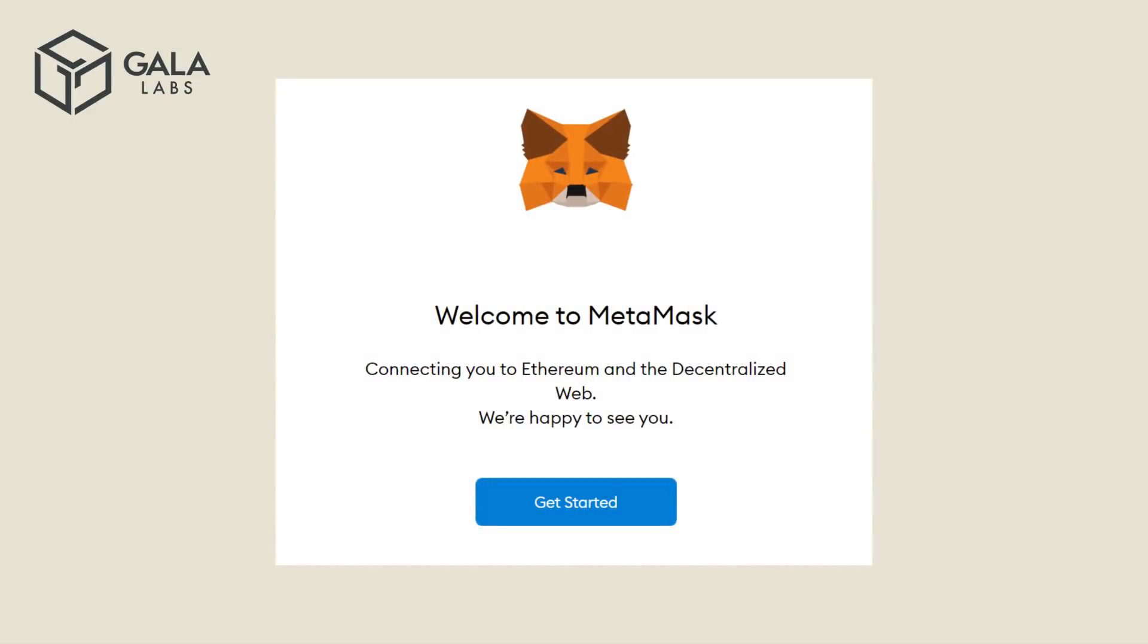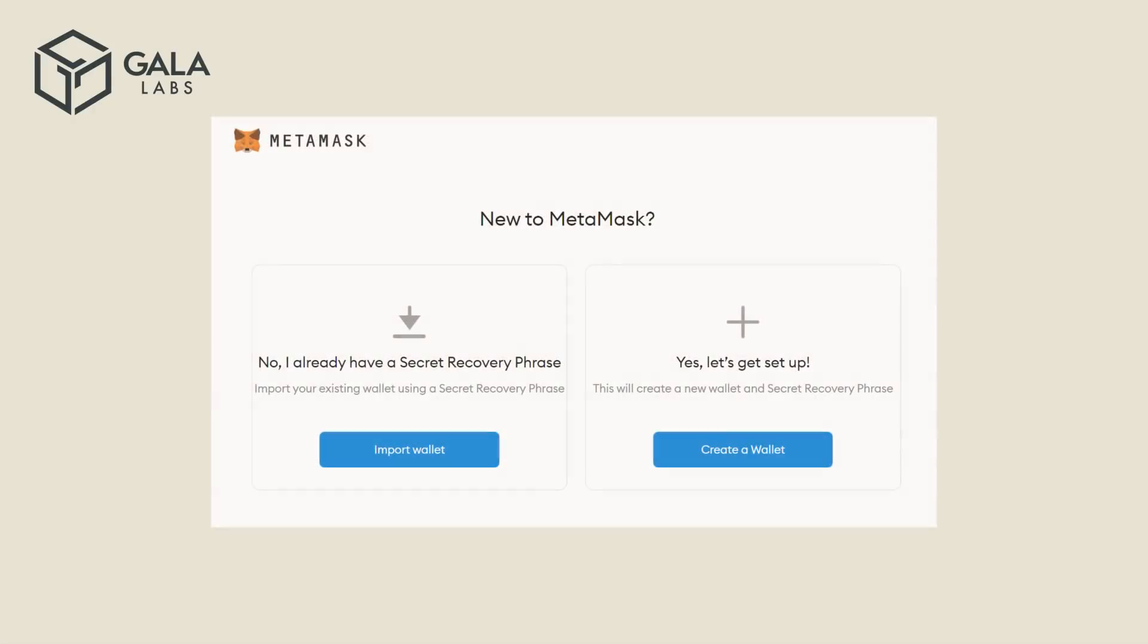Click on the Get Started button. The following screen will give you two different options. We are going to use the Create a Wallet option. We will import the Gala wallet a bit later.